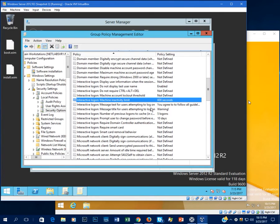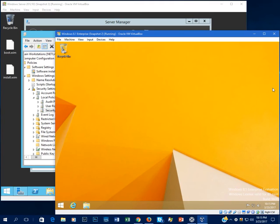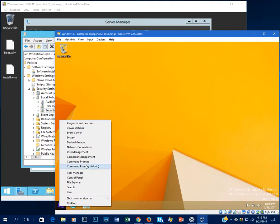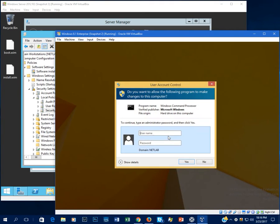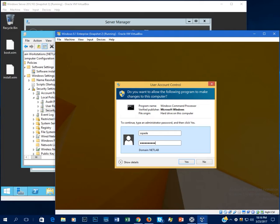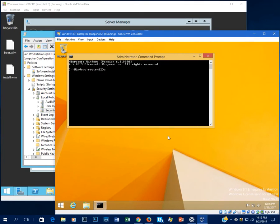Okay, that should be good. Let's go ahead and push out these policies to our workstation, go to command prompt, type in our admin user and password, GPU update slash force.